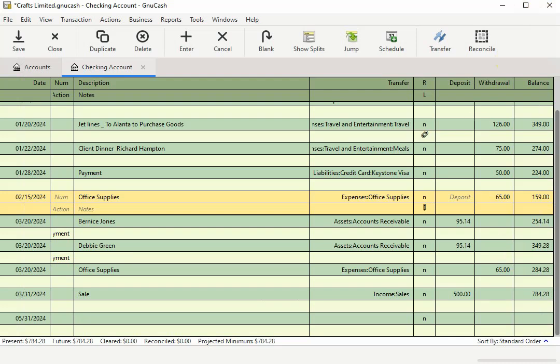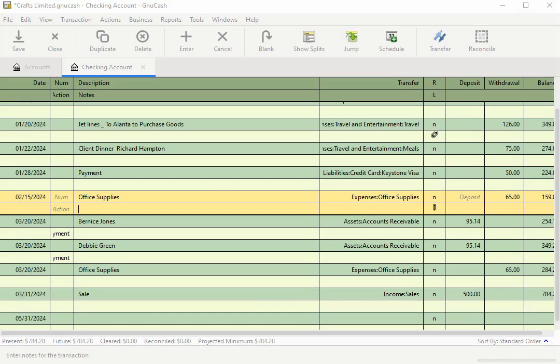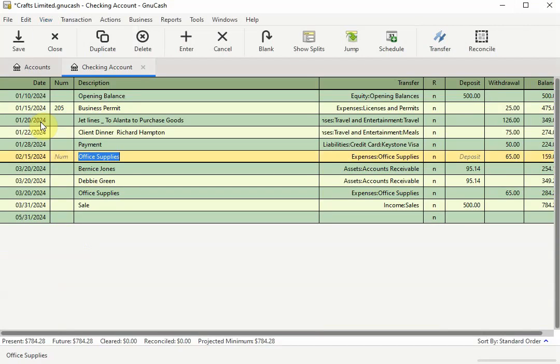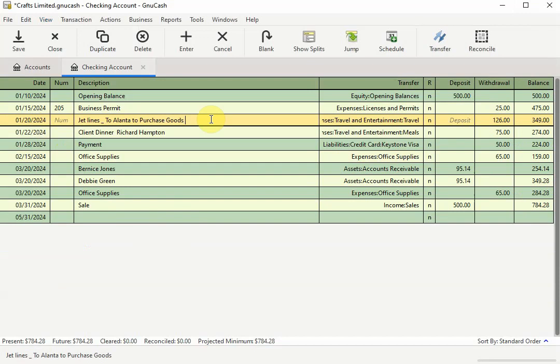To return to the basic ledger view, select view on the menu bar. And when the menu opens, click on the check mark across from double line to deselect that feature and return to the basic ledger view. Now there is another way you can tell if you have a file attached to a transaction.